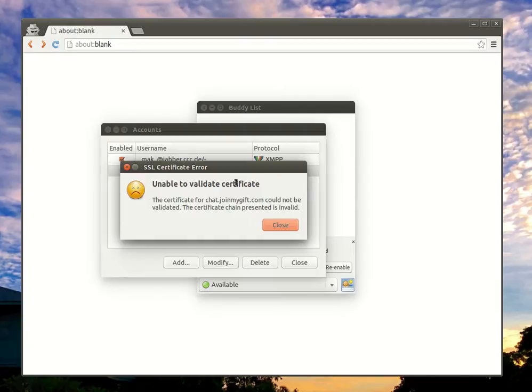Since Pidgin doesn't know about the self-signed server certificate, it thinks it's not valid and prompts this and you cannot connect to the server.